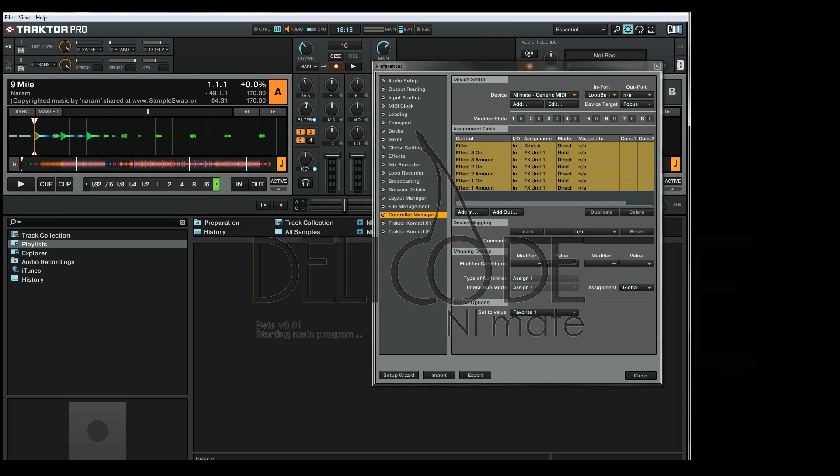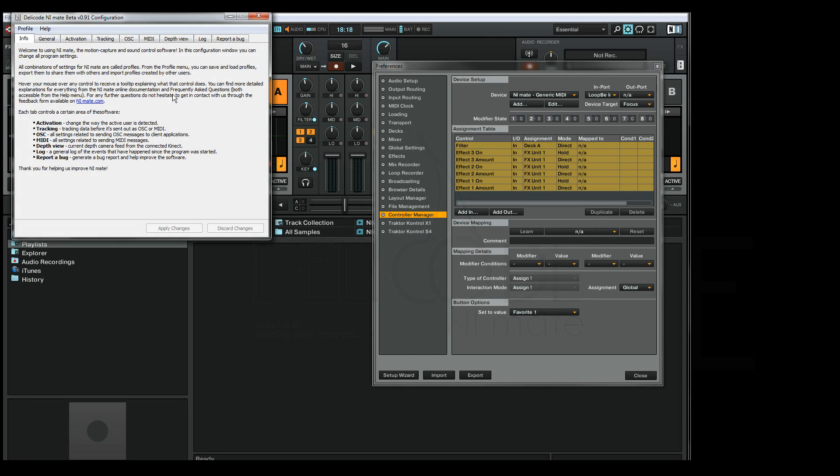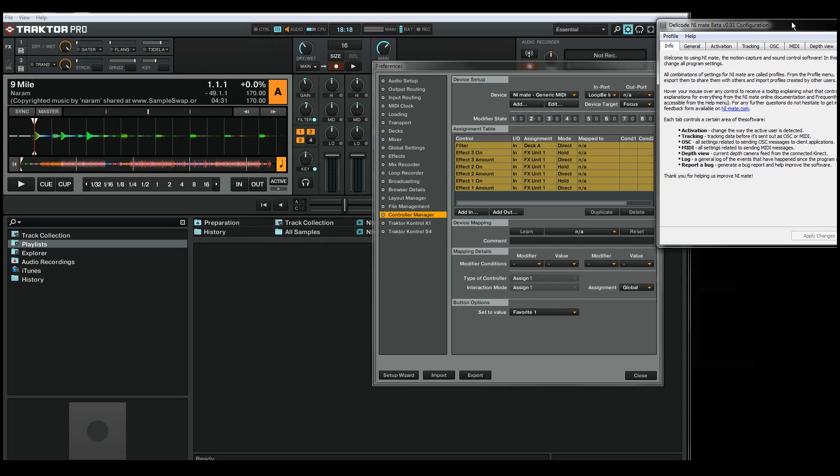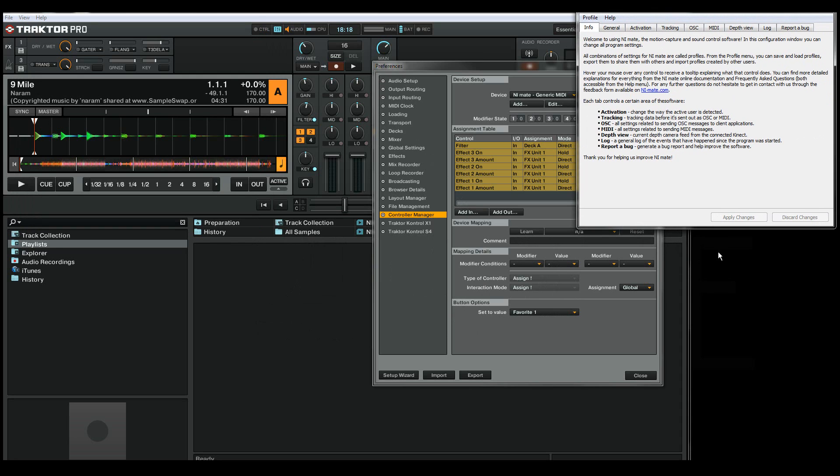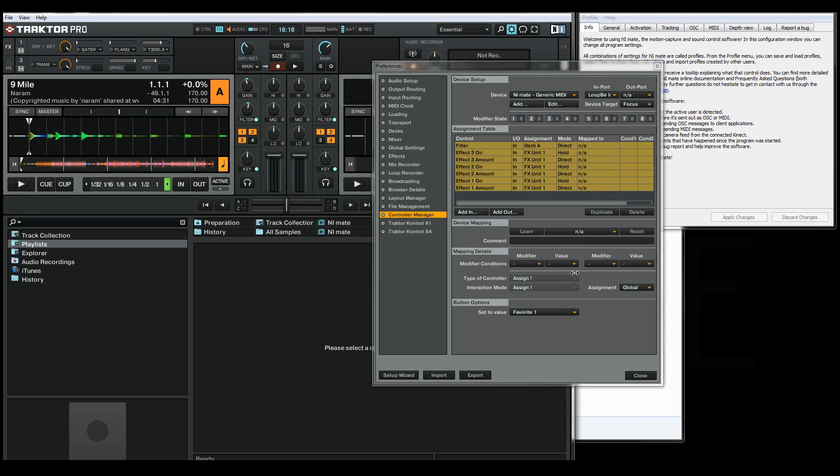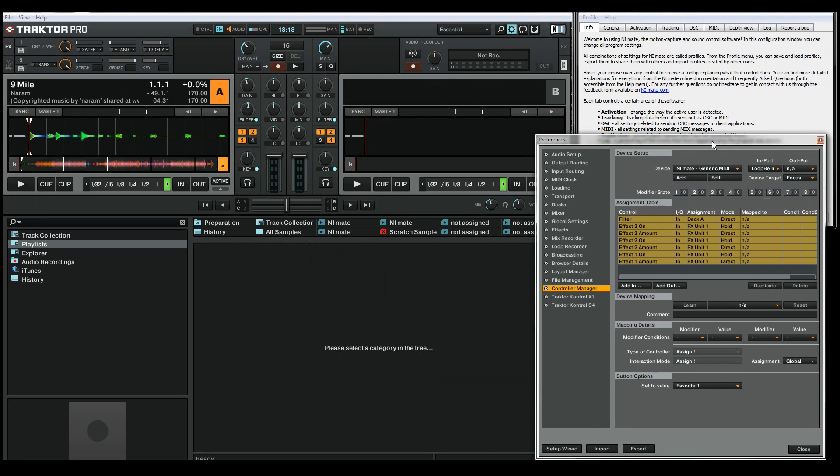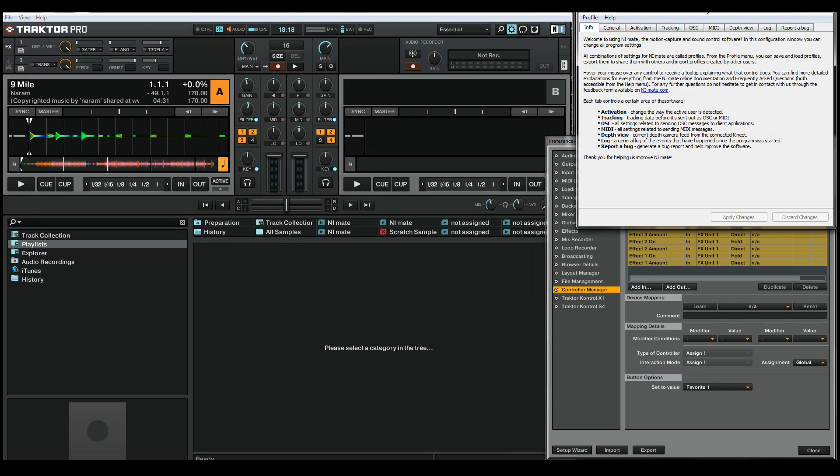Let's first make some room so that we can see everything at once. First of all, these are default settings which can be loaded from the profile menu.